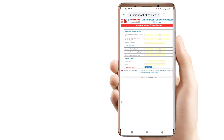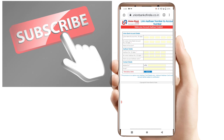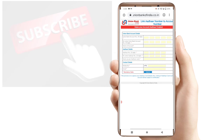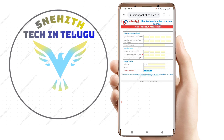There are no different type of details required here. You will see your Union Bank account details. Just enter your 15-digit account number. Then your account holder name will appear — you can confirm your name and proceed.